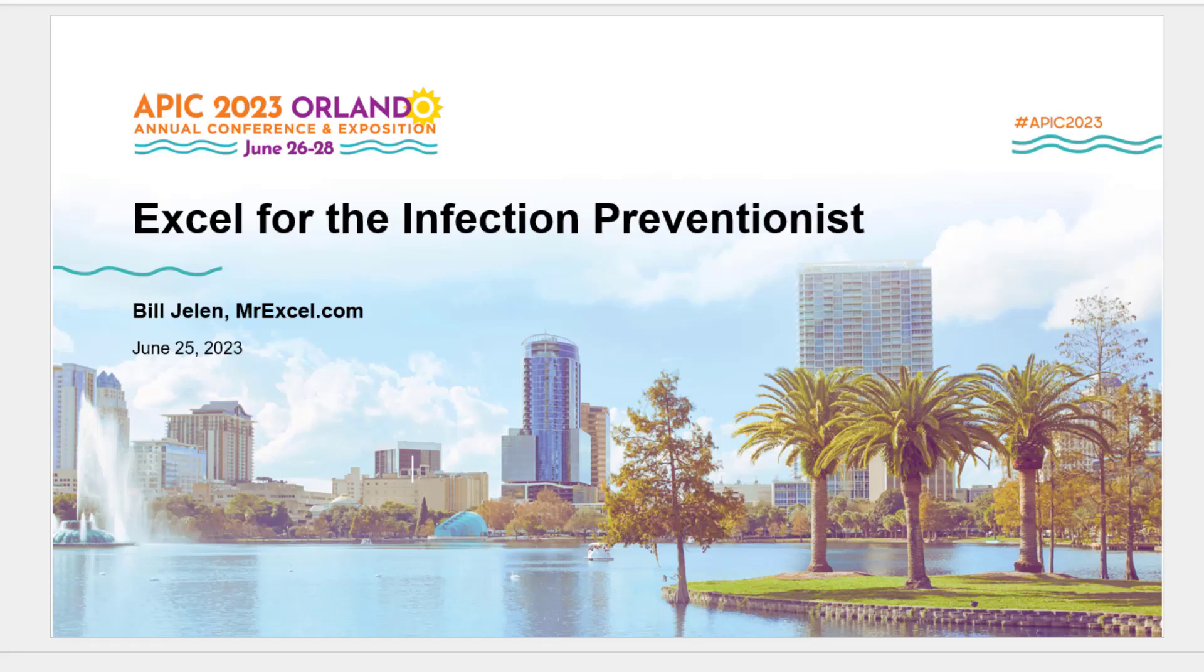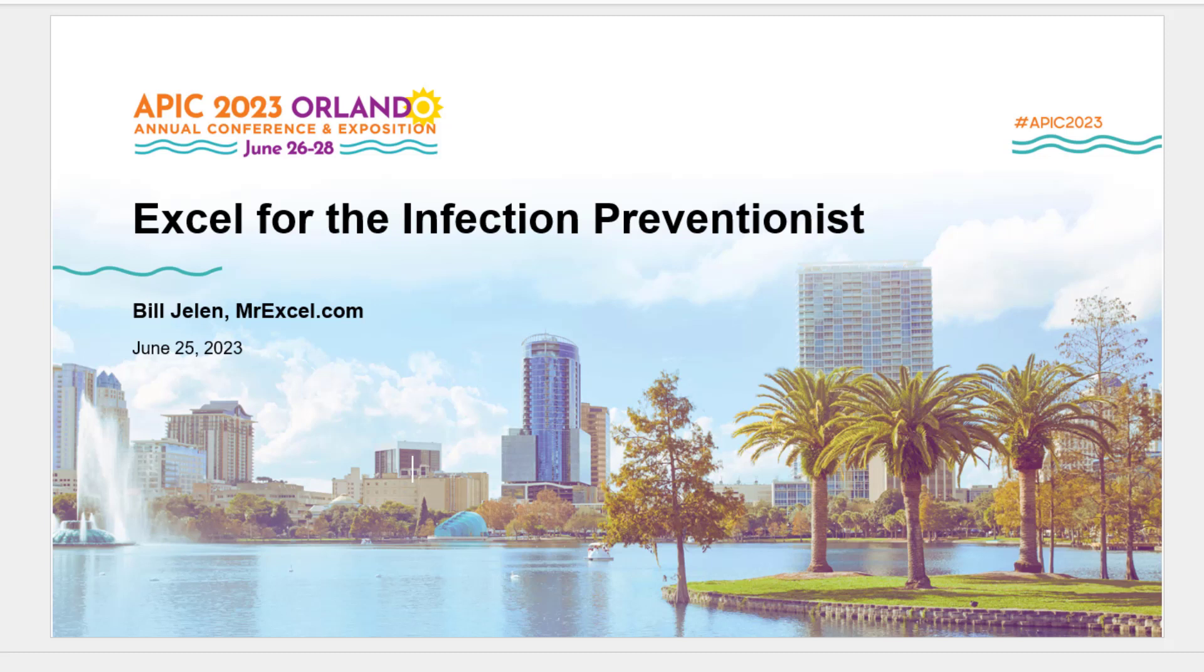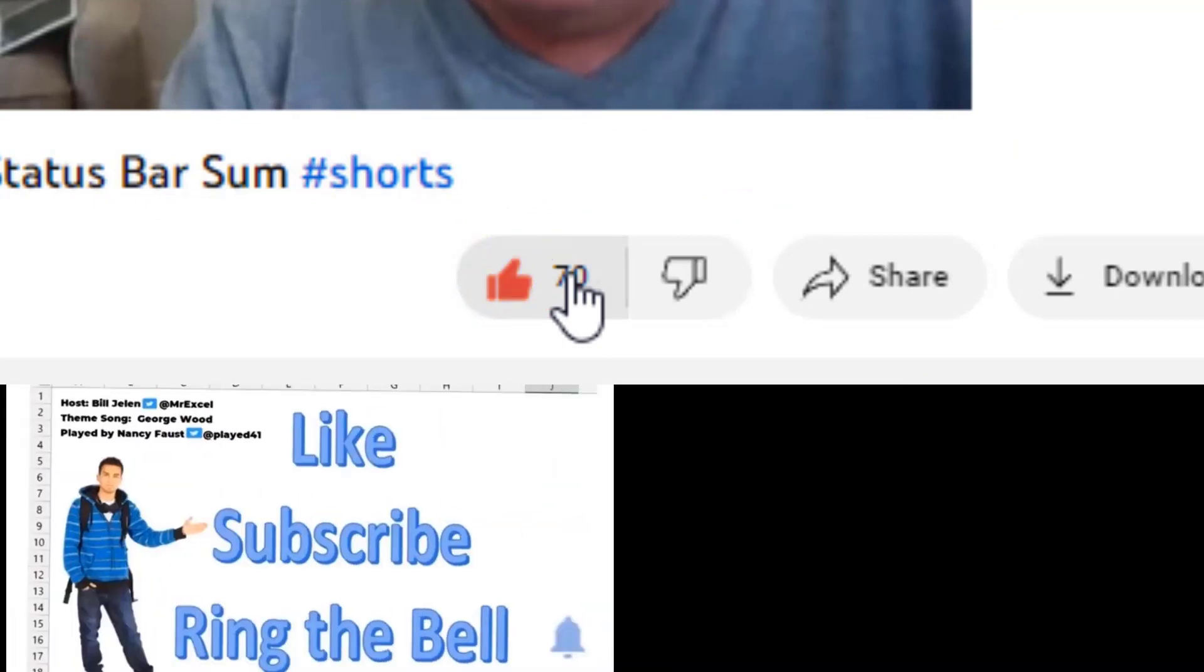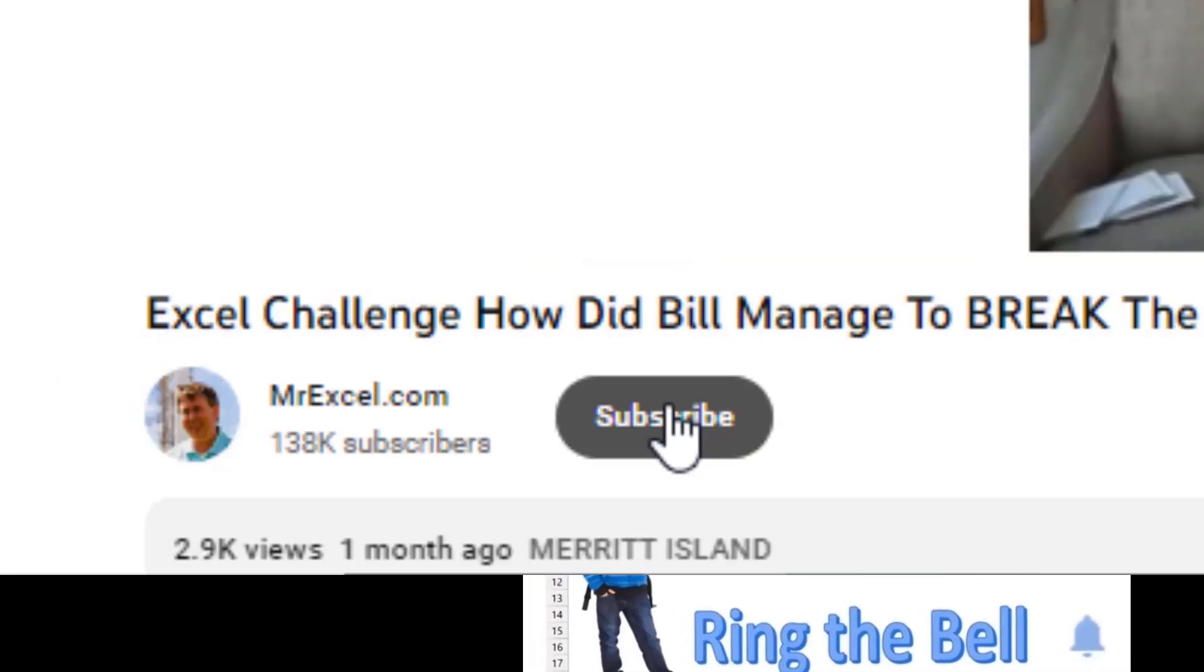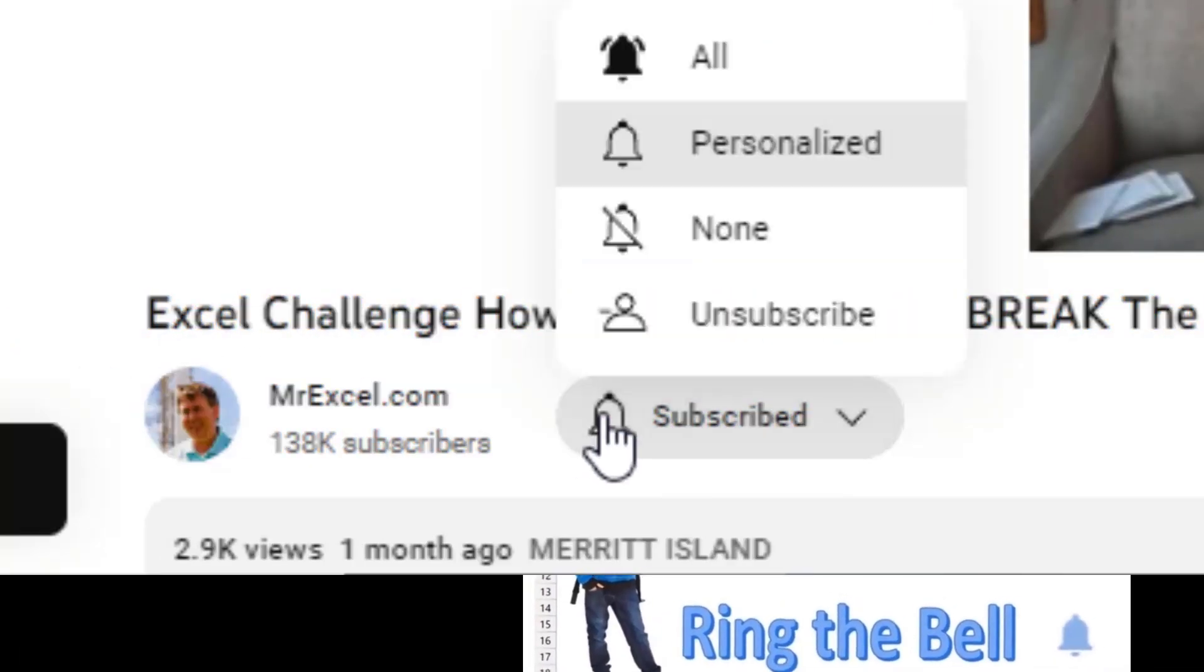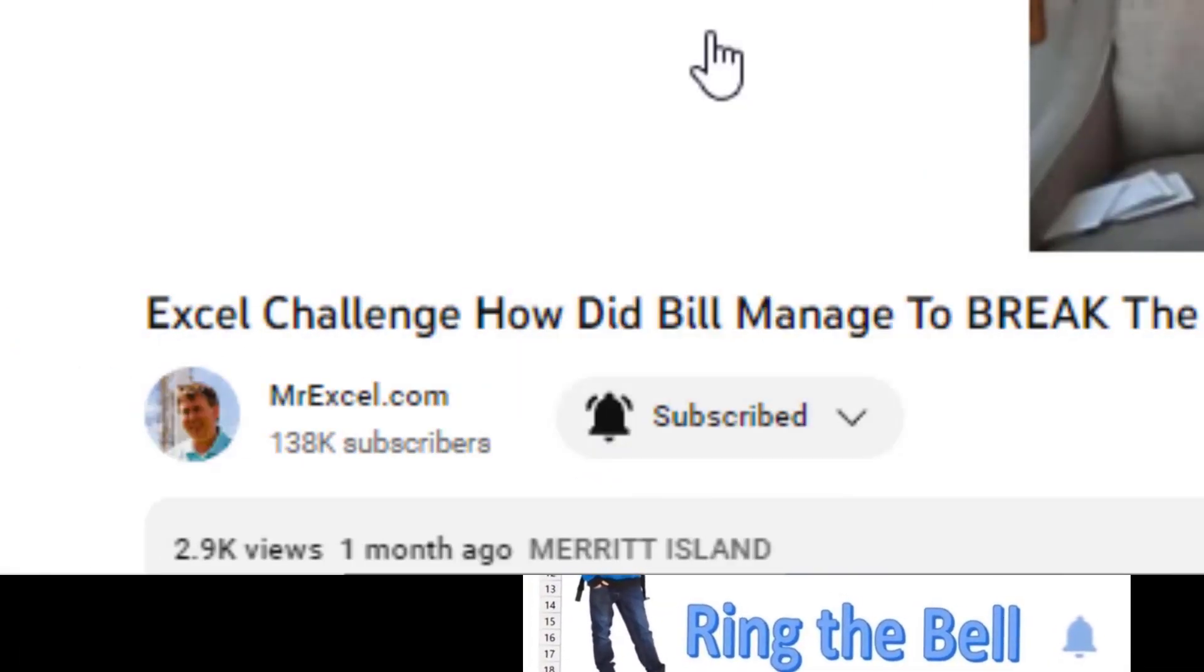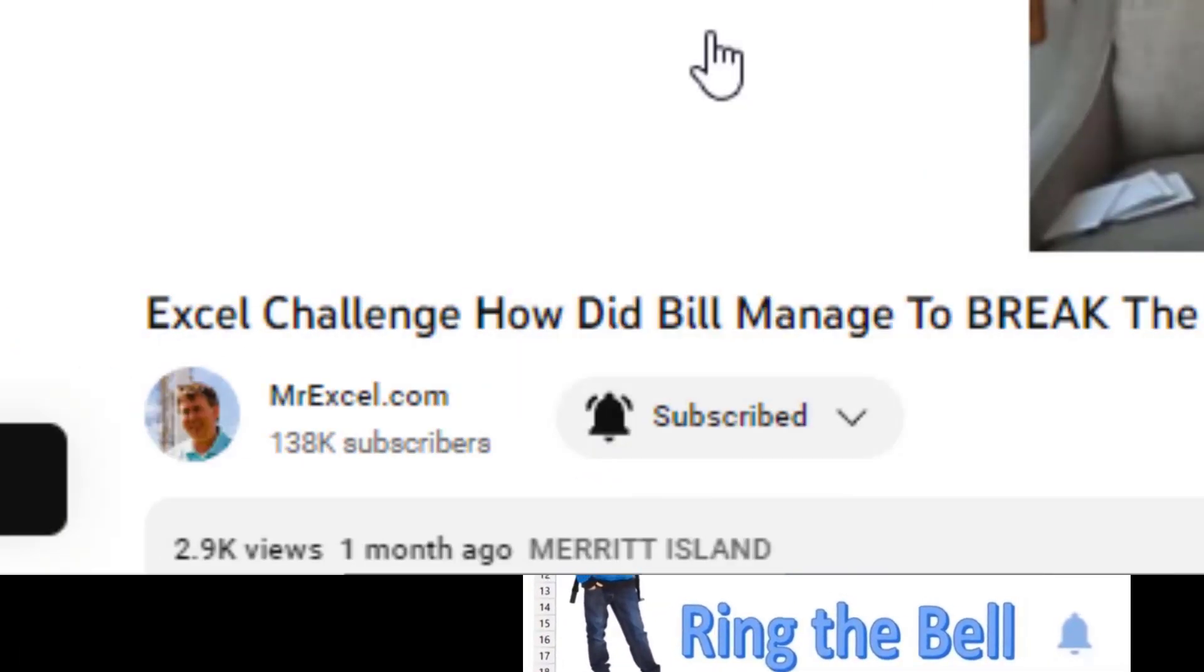All right. So, hey, we can't wait to see you all in Orlando. And if you're coming early, please check out my early session on Excel for the Infection Preventionist. If you like these videos, please down below, like, subscribe and ring the bell. Feel free to post any questions or comments down in the comments below.